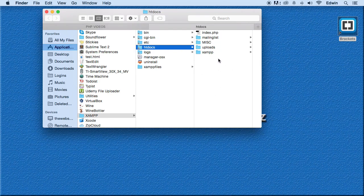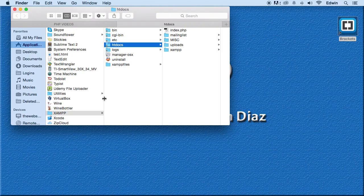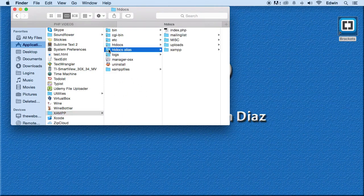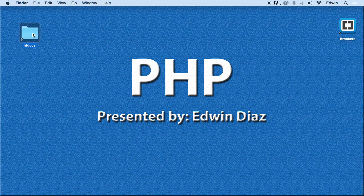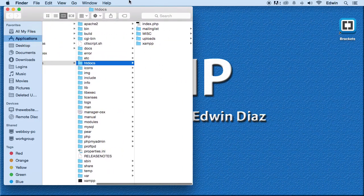For Windows users, go to your C Drive, find the XAMPP folder, and then htdocs. Once you find it, create a shortcut — on Mac you right-click and create an alias, on Windows you right-click and create a shortcut — then drag it to your desktop. Now you can just click it and go straight to your root directory.